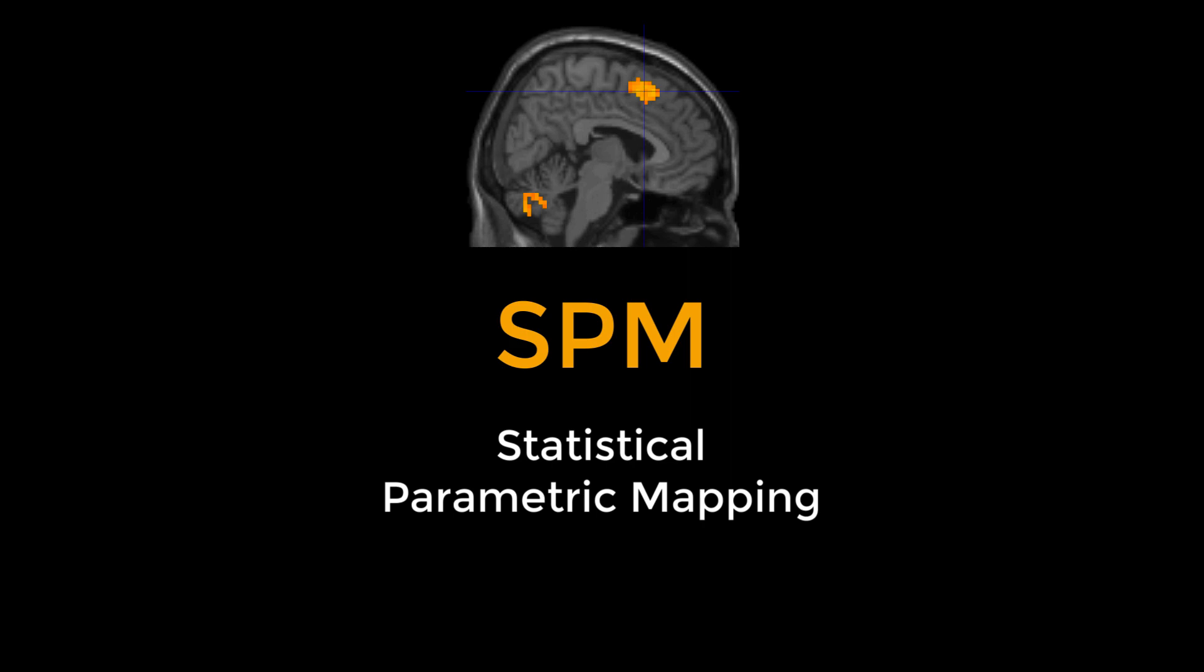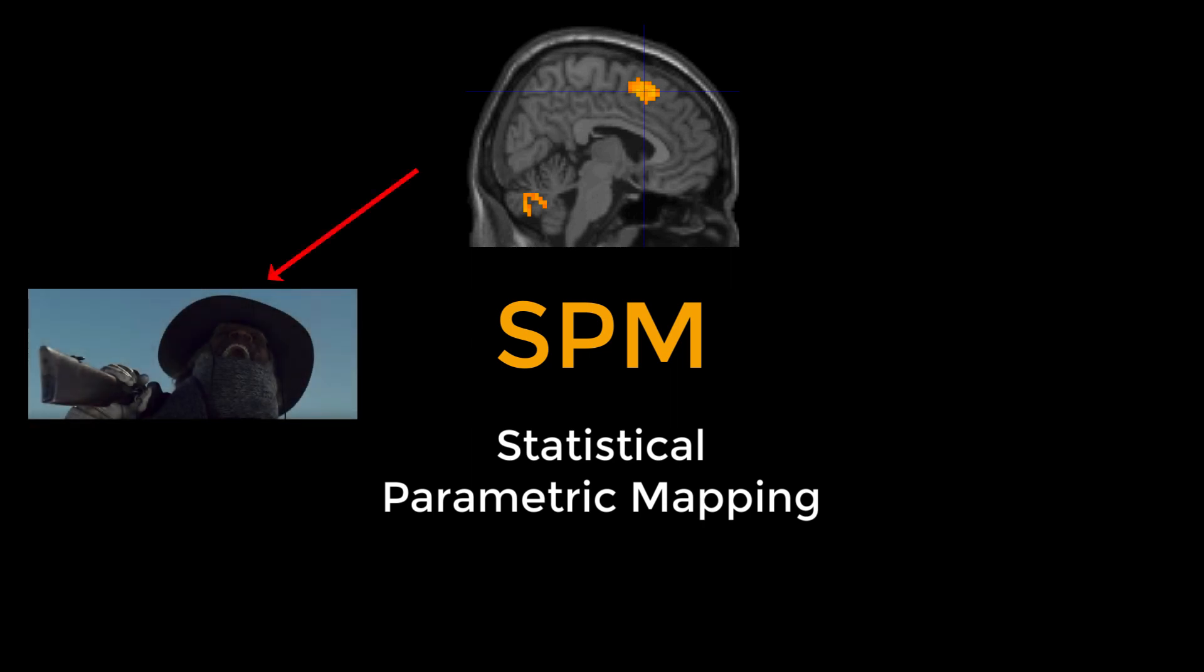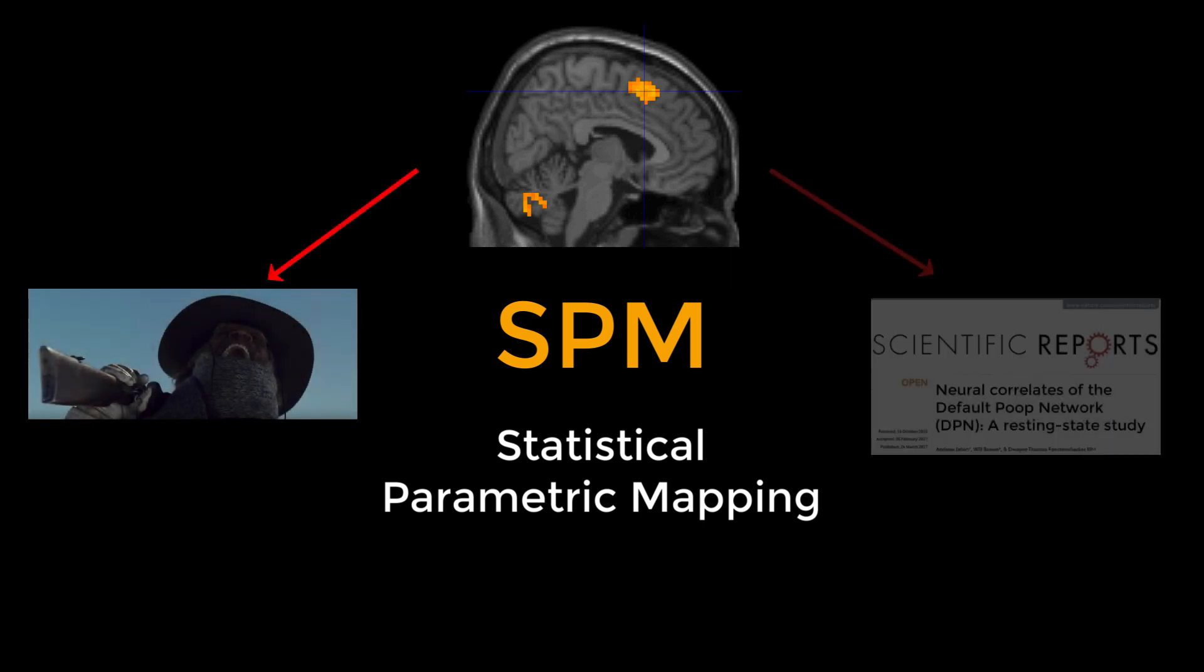The finished product looks like those images you see in magazines that show you what is activated when watching a movie, or what part of the brain lights up when you take a poop.